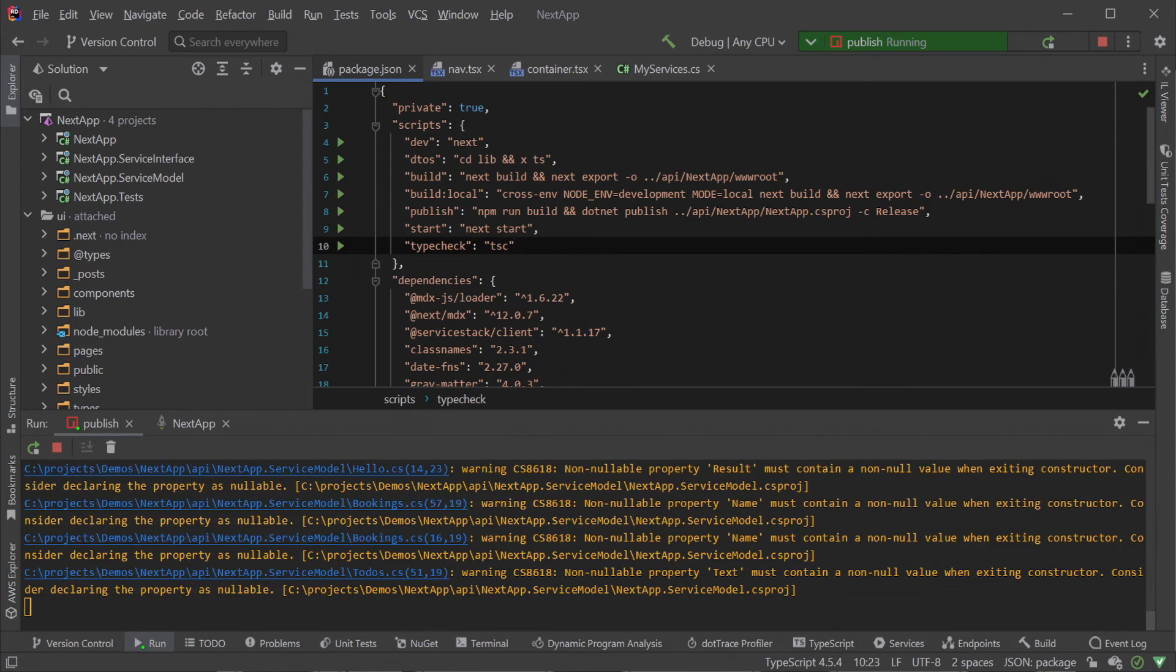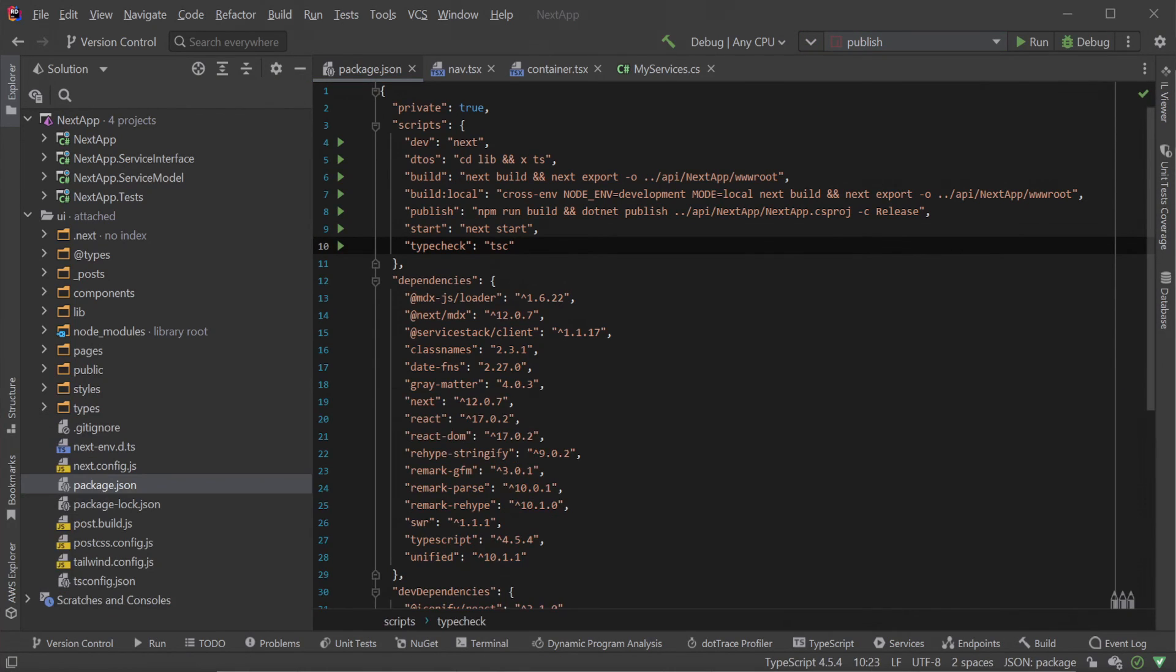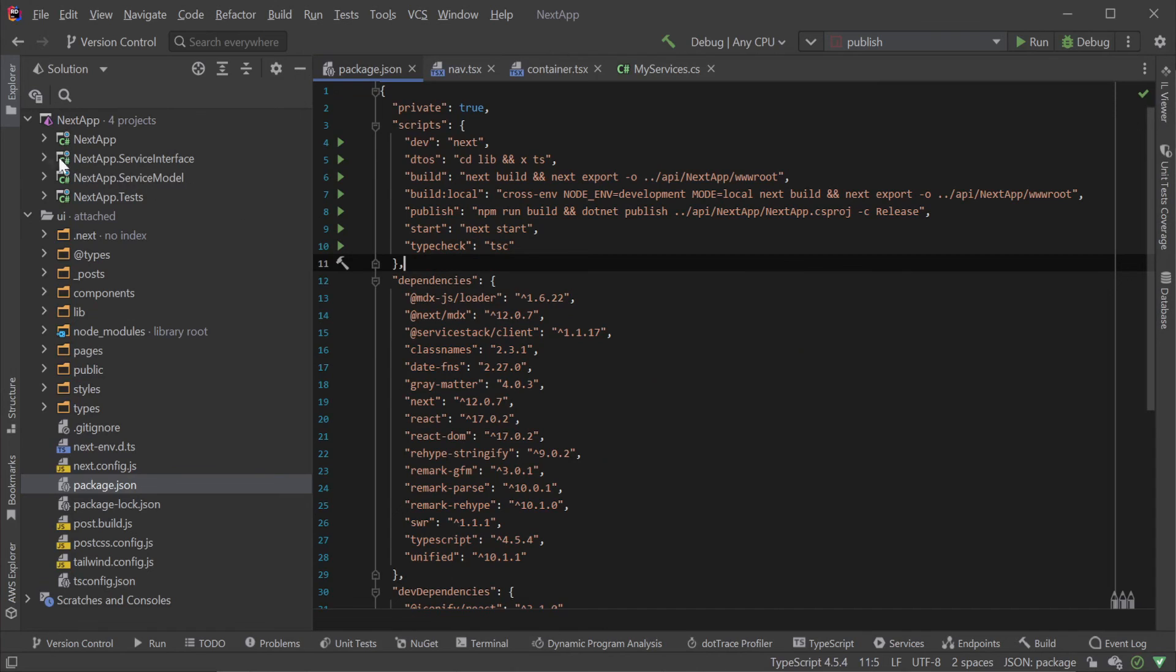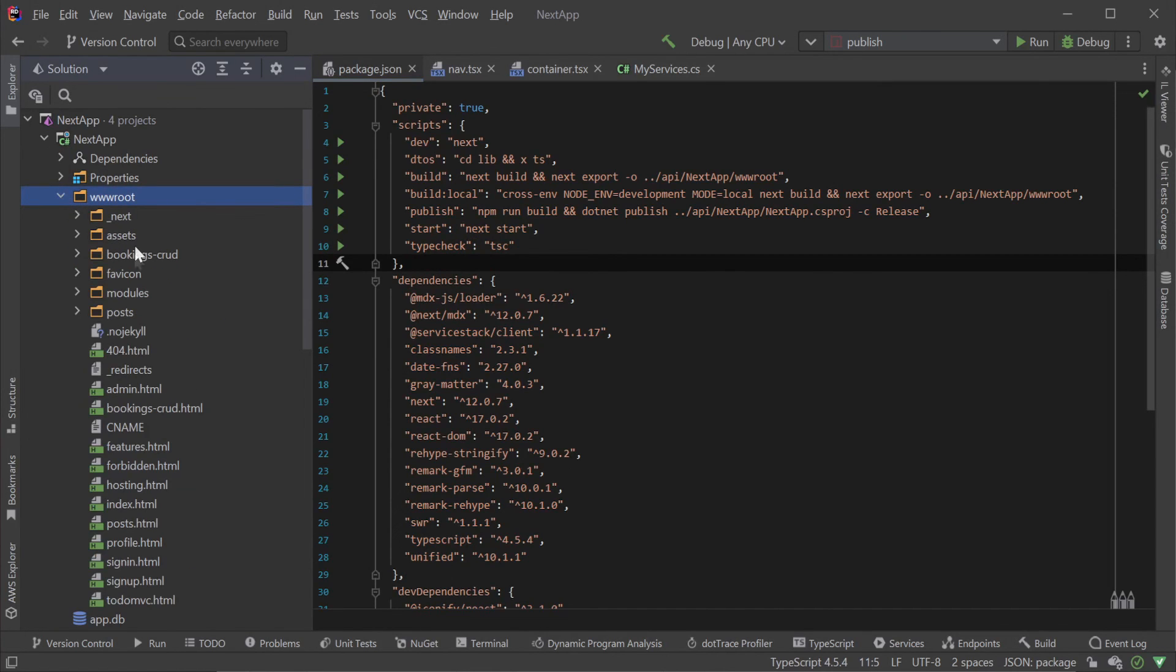This leverages the flexibility of the Jamstack architecture since our UI is static HTML with JavaScript only for enhancements and interactivity.